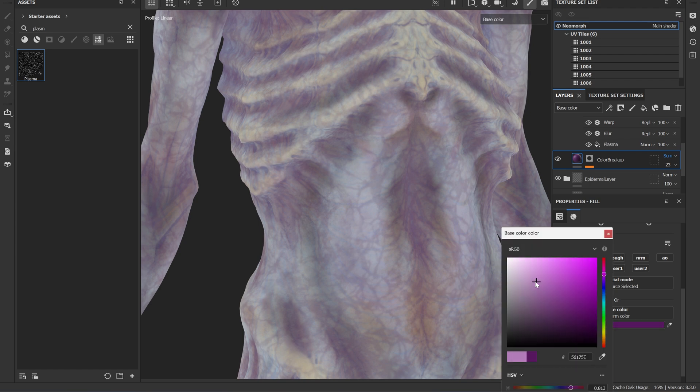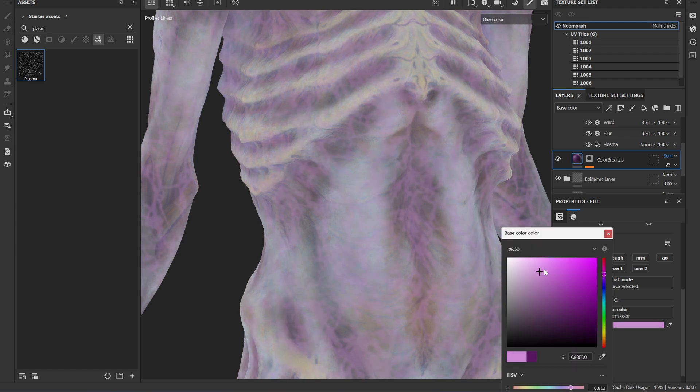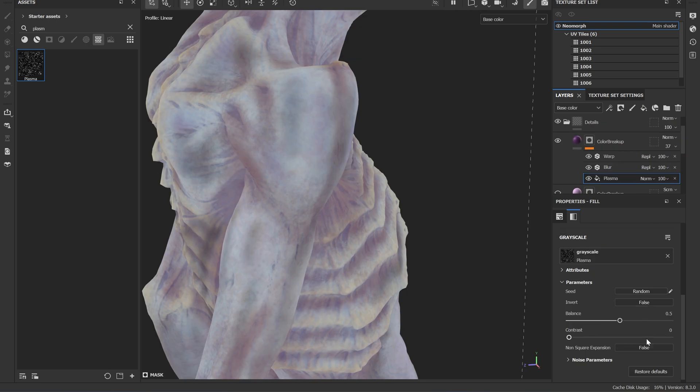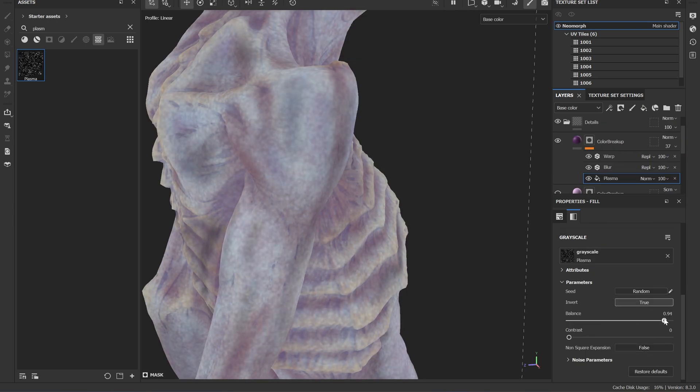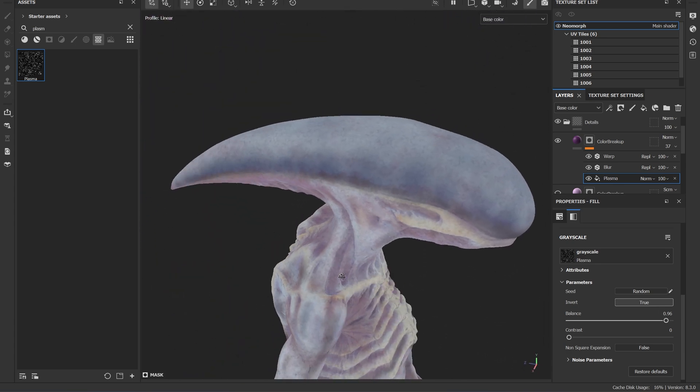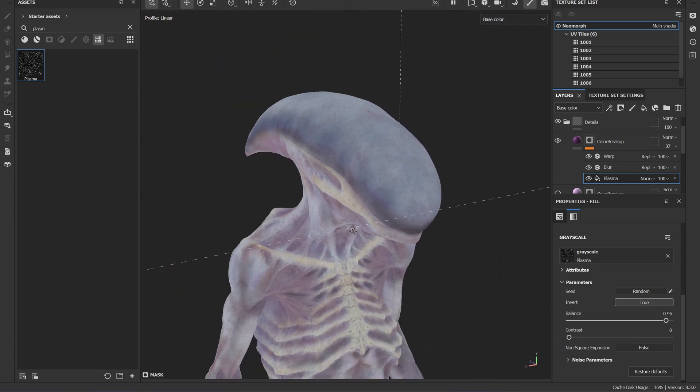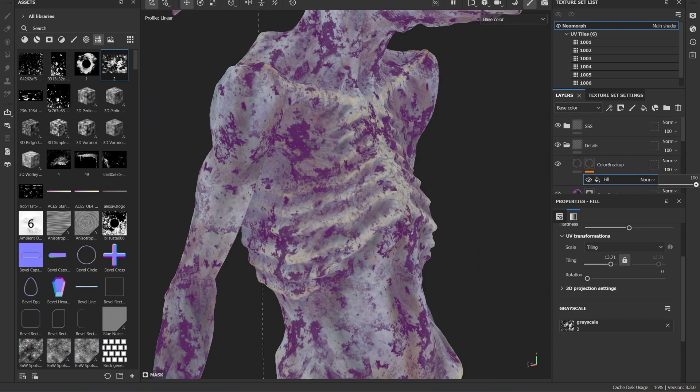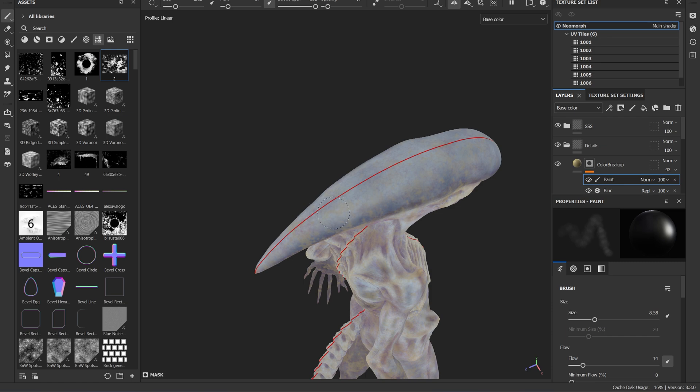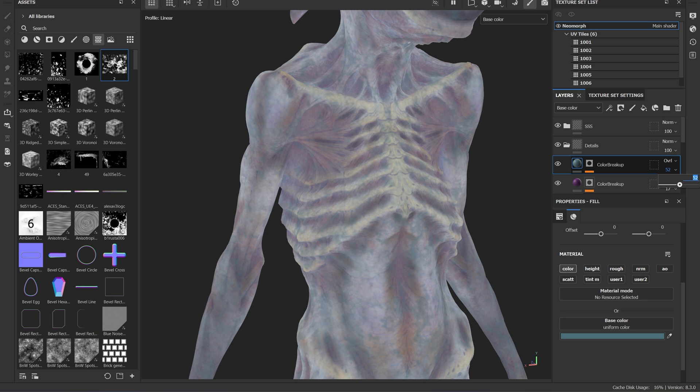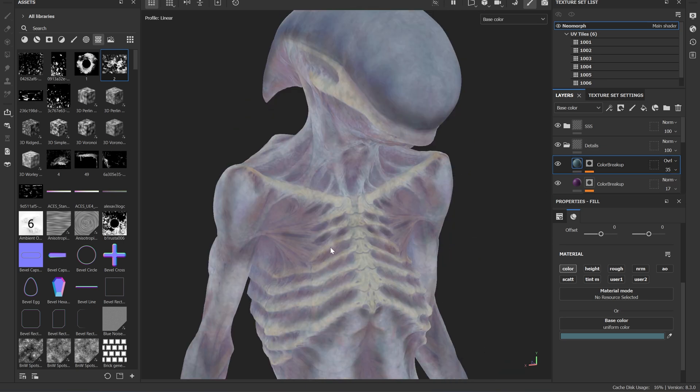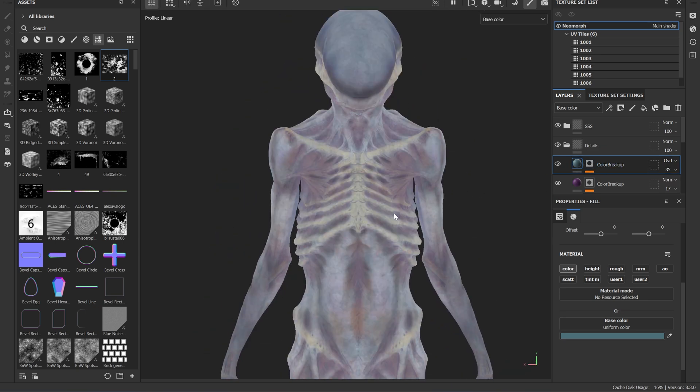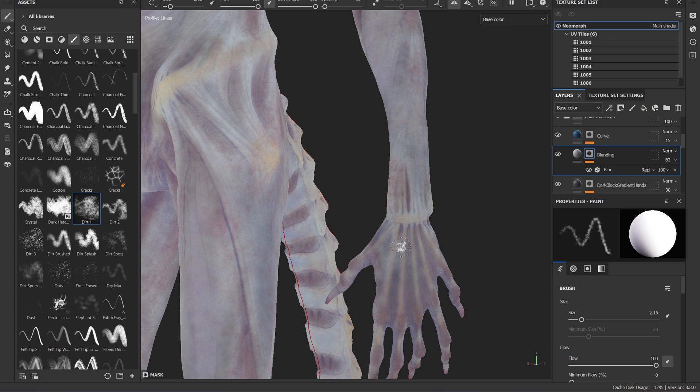To do this, I'm just relying on a couple of different veins and plasma tileables. By getting these in place, I really start to like the feeling that there's something going on underneath the skin. This just really starts to make it feel like it's alive and gives me a lot more confidence and motivation to continue down this path.